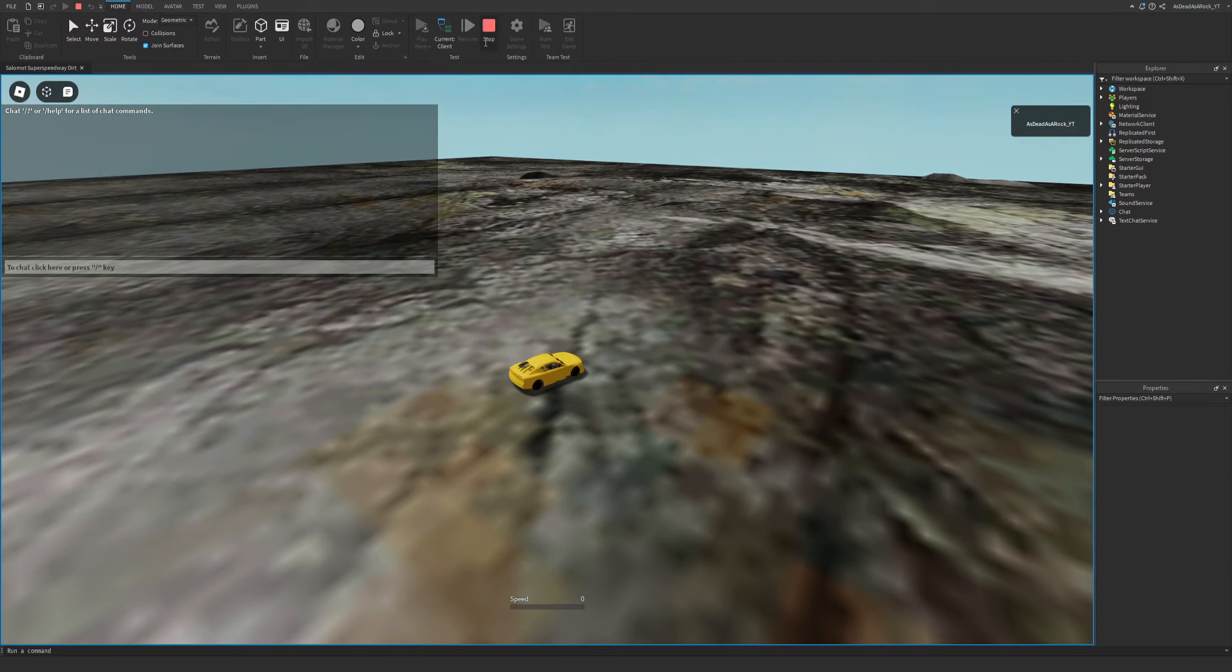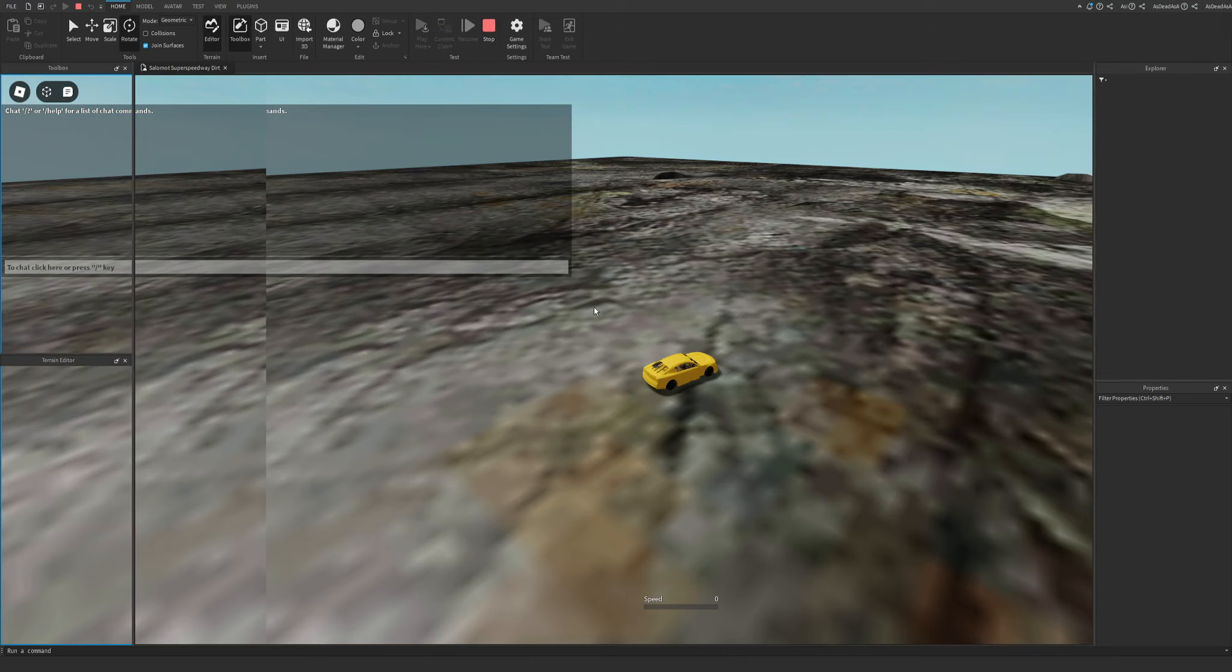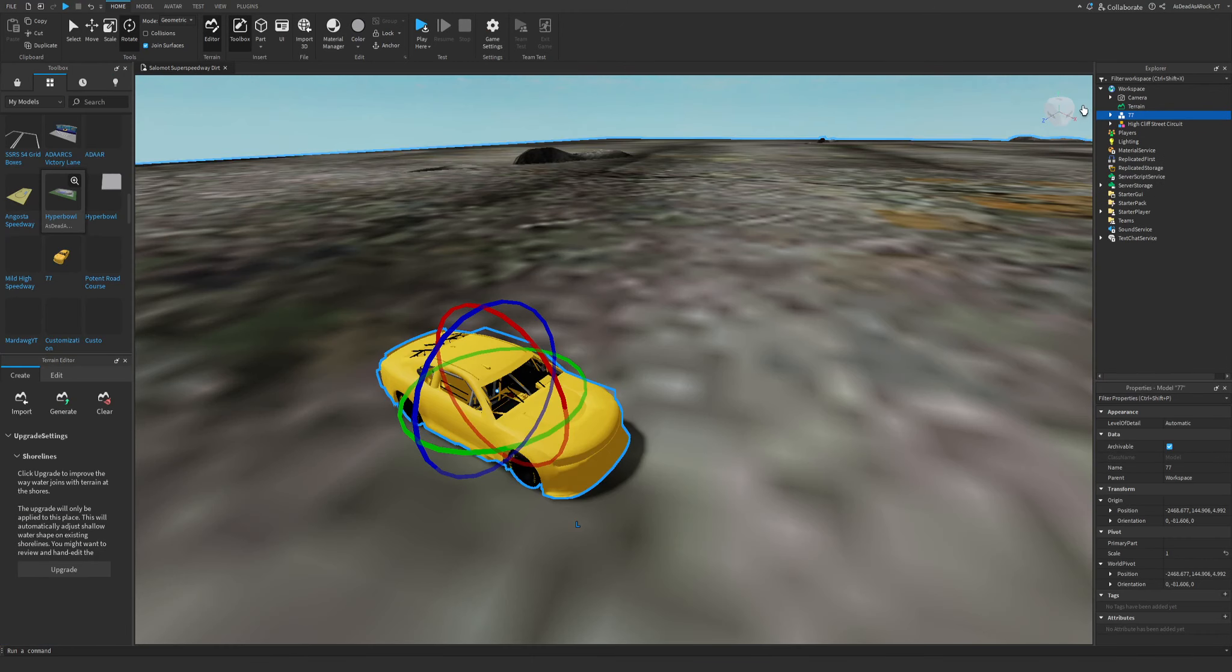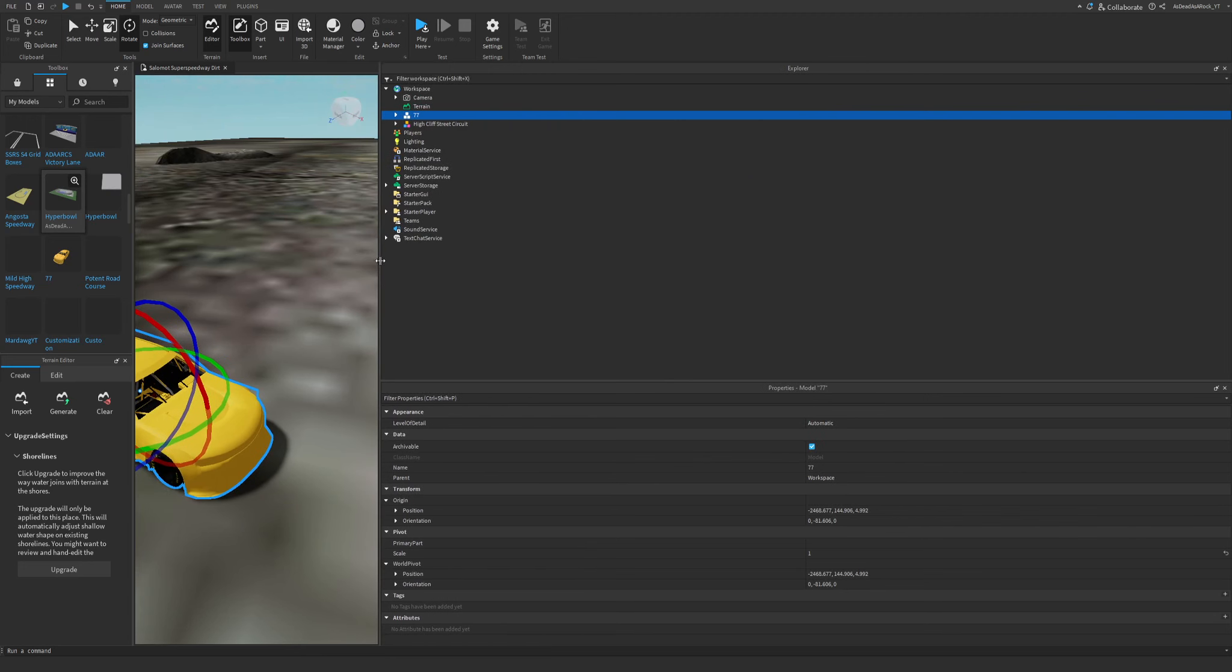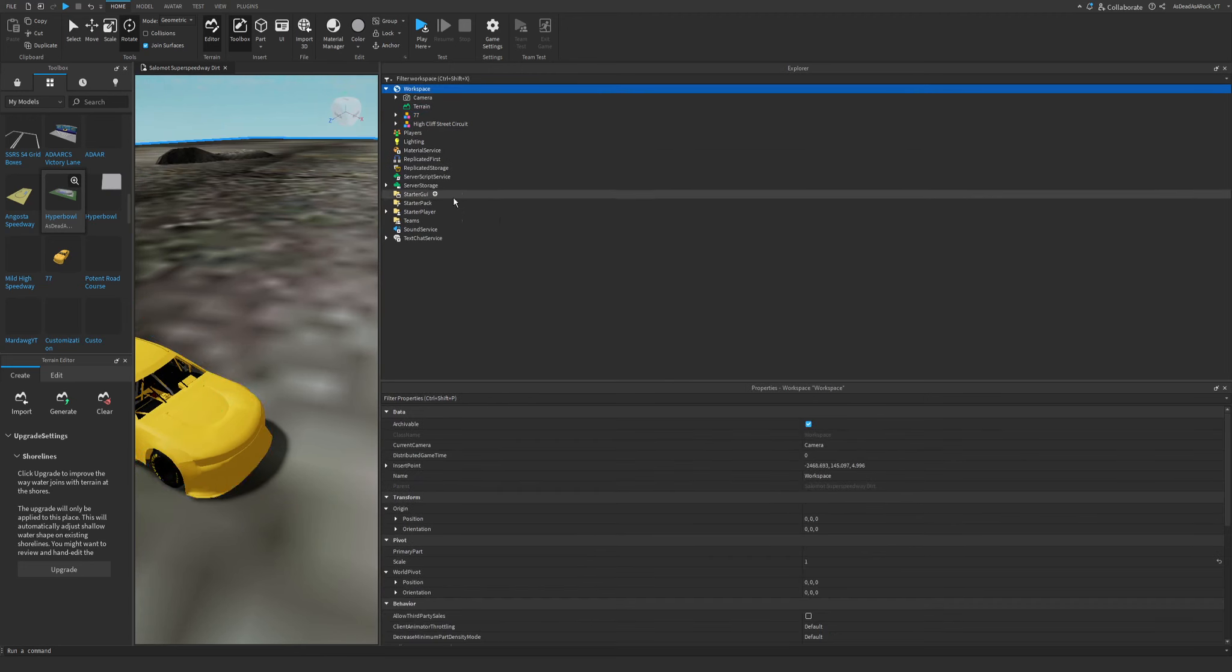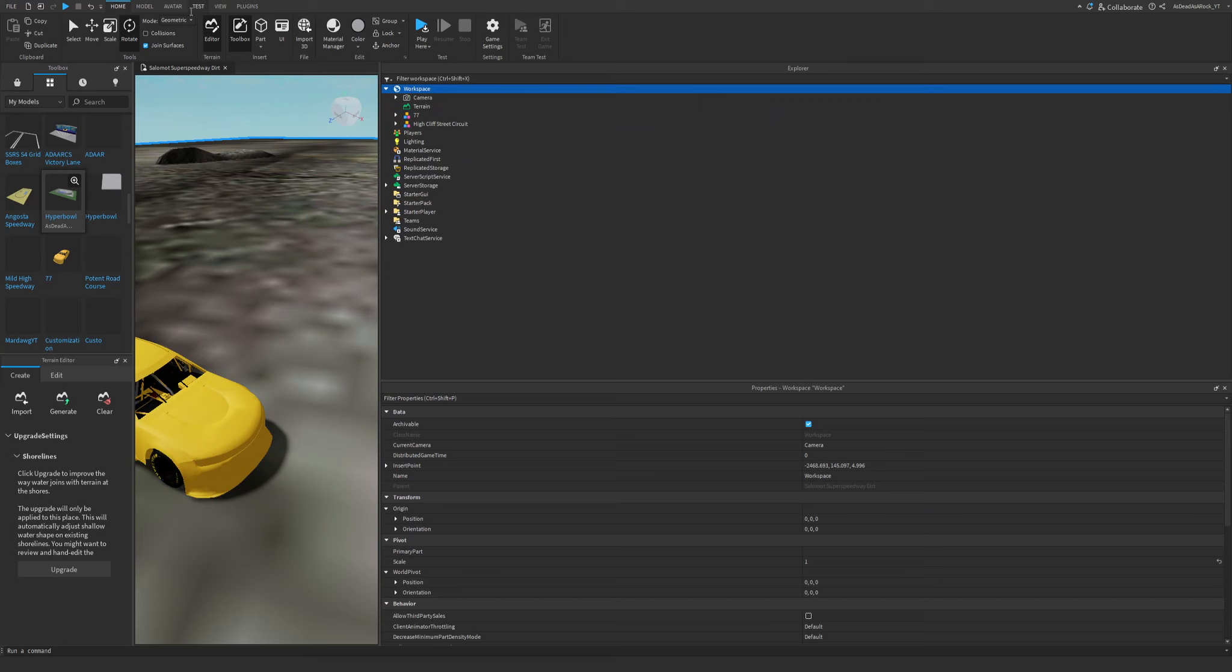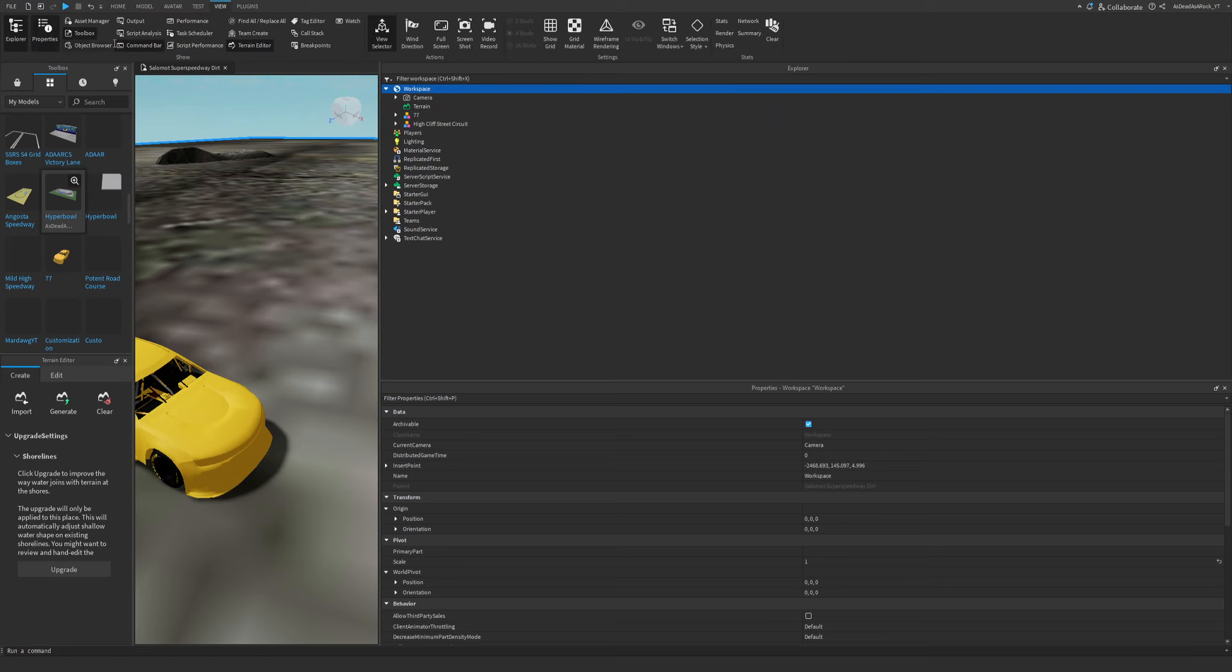So this is probably the problem that you guys have. So what you're going to want to do, simple fix. Basically you're going to want to go to, let's open this out more here so we can get a better look. Workspace right here. Then you're going to want to go to the properties window. If you don't have that up, go to View, then Properties.